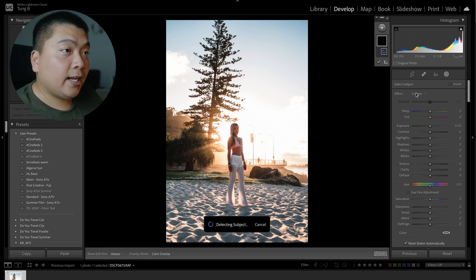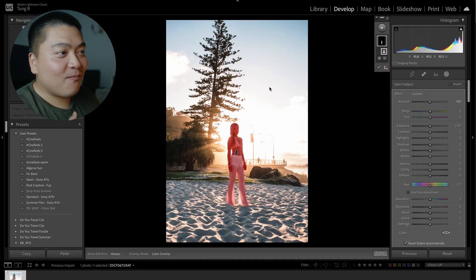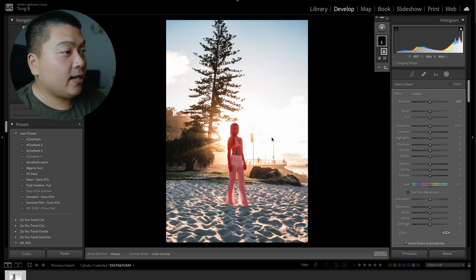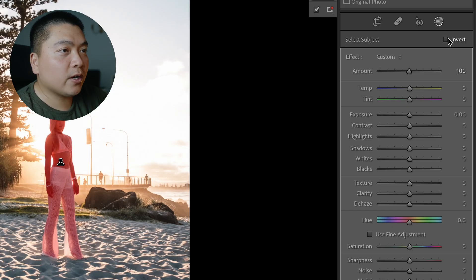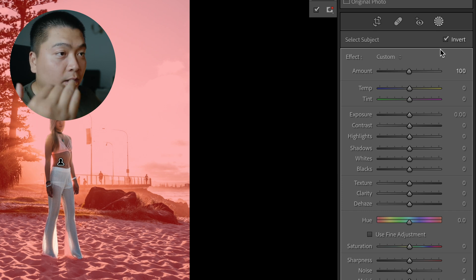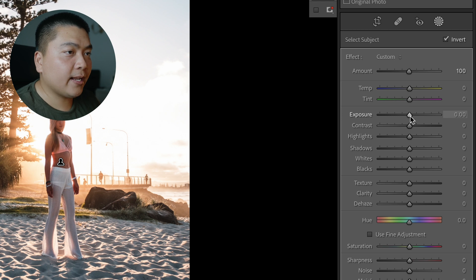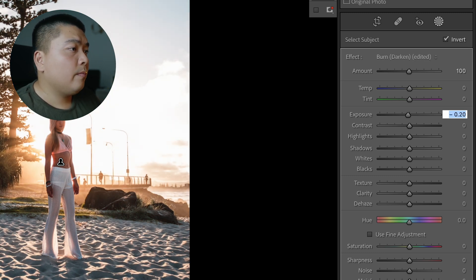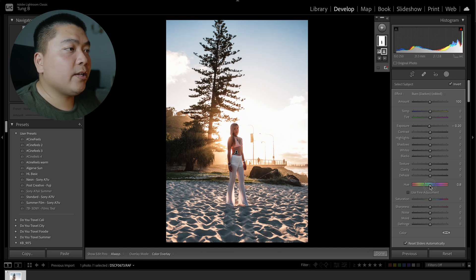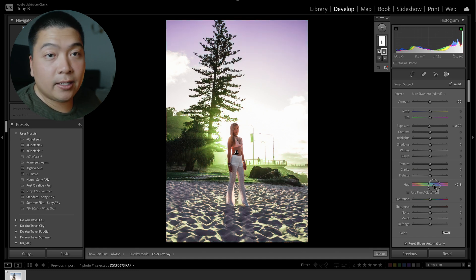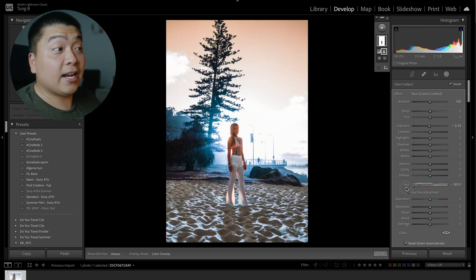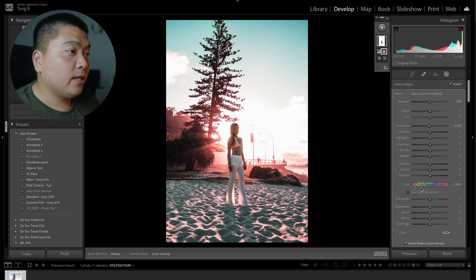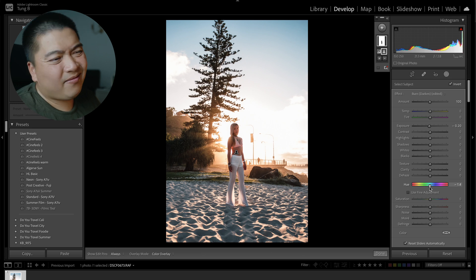So what we're going to do is click 'Select Subject' — Adobe Lightroom does a great job at masking now because of the recent update, so you don't need to brush in your mask anymore. It did a good job at selecting Hillary, but we don't want to select Hillary yet — we're going to click invert so that the entire background is selected, then bring down the exposure for the entire background just a smidge, about negative 0.2. That's all you really need.